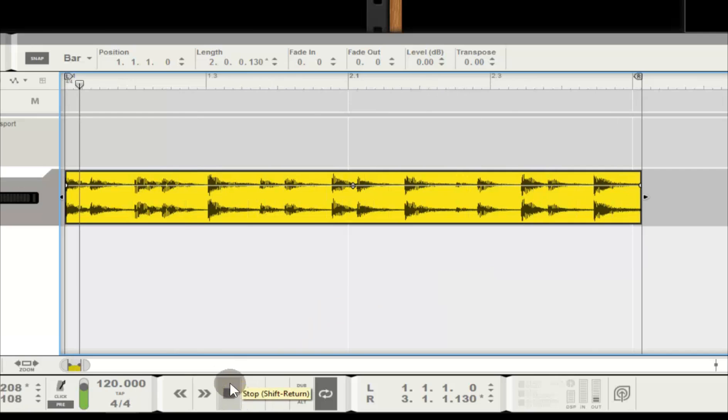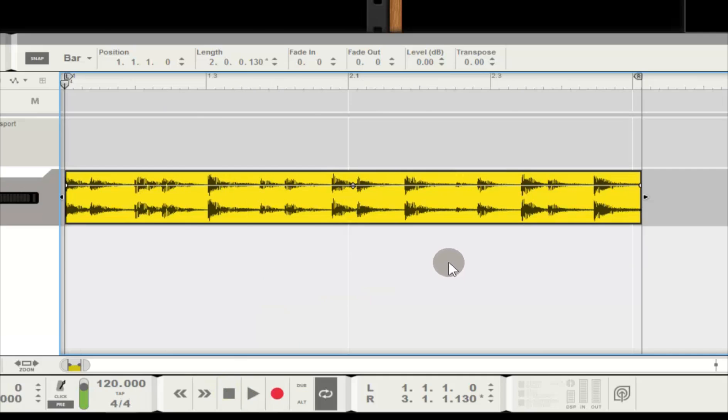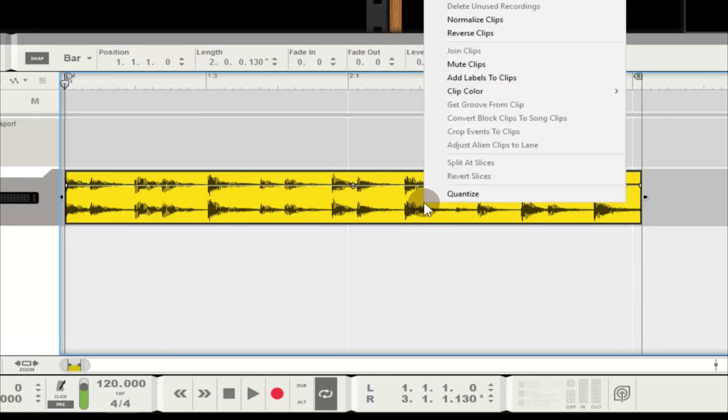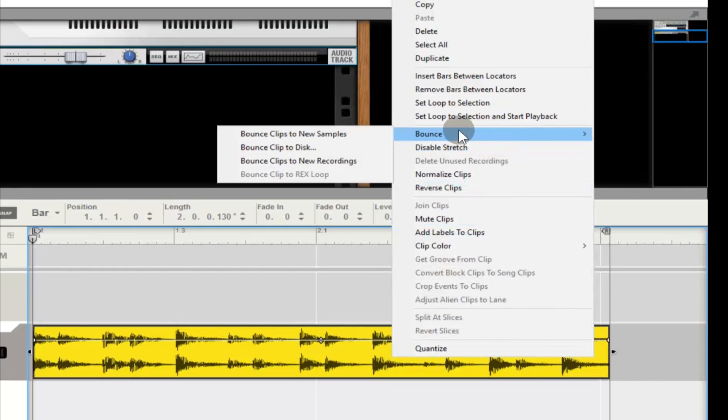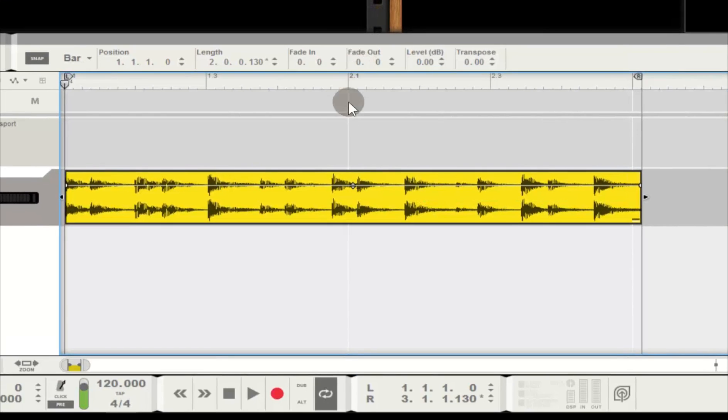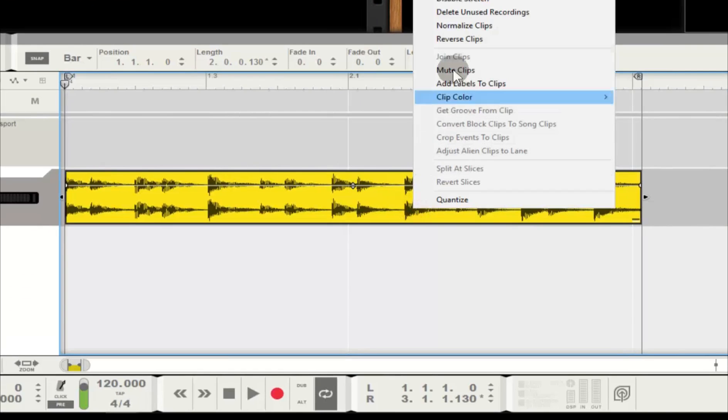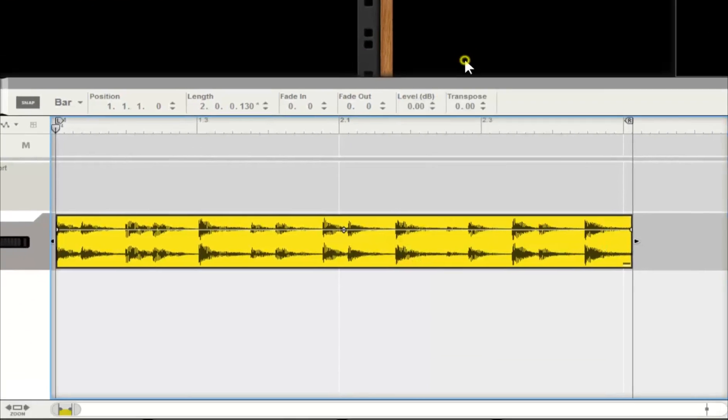But I still don't know the tempo. Before I get started, I'll bounce clips to new recordings and then delete my unused recordings, those last two measures I cut off, in order to save disk space and keep my project clean. But we still need to get this to match my project tempo. What to do?